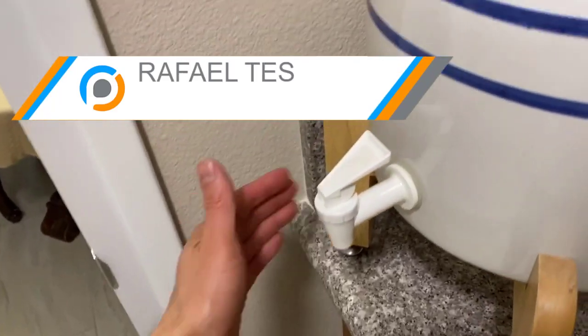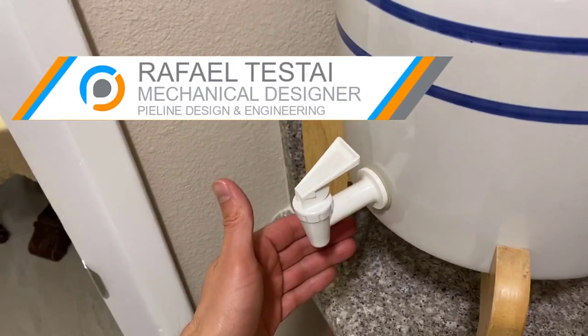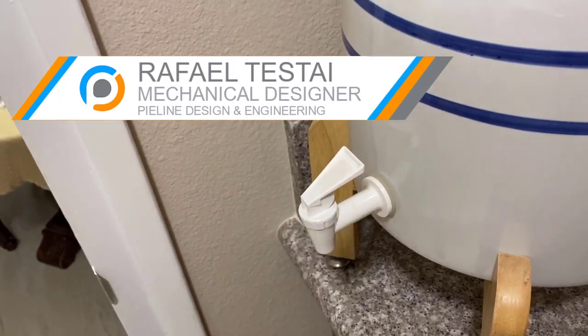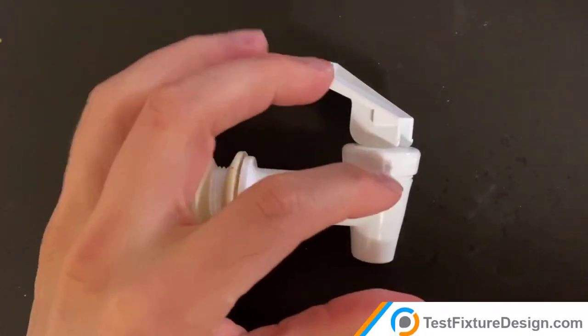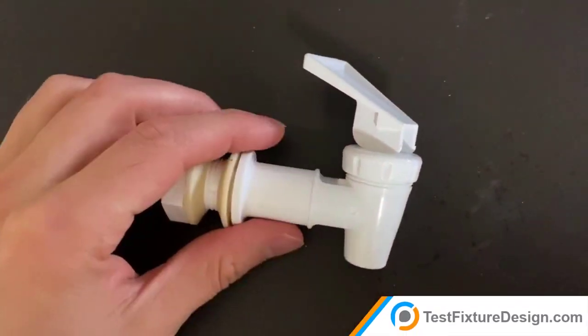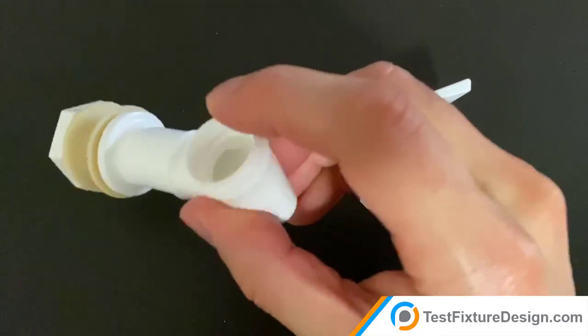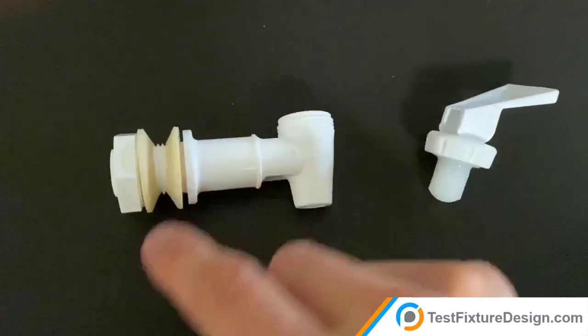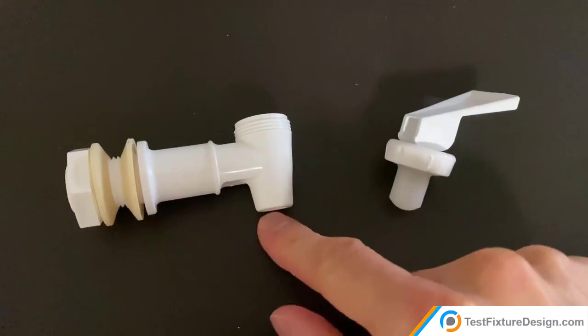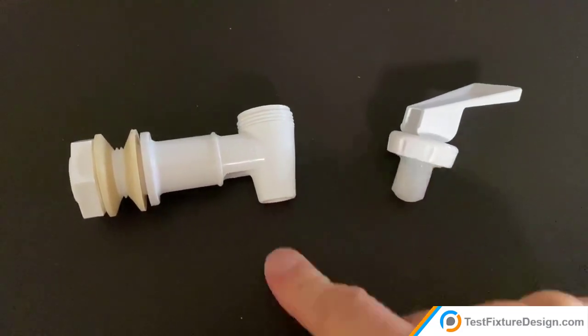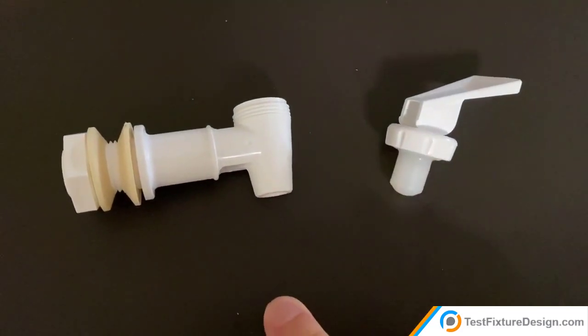Today we're going to tear apart a spigot water bottle. The most interesting part is what's going on inside here. We can see that there is a passage for the water to flow horizontally and then vertically down.